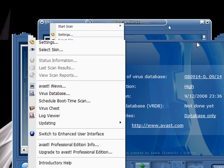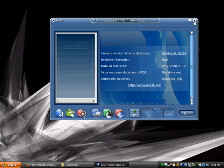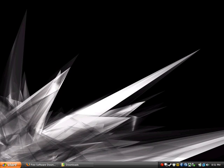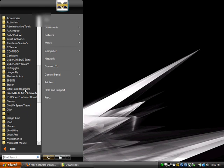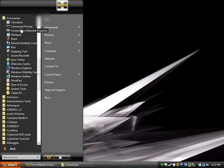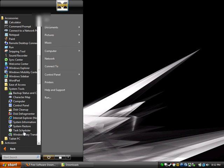Another thing I definitely wanted to go over is how to schedule a scan. Because with Avast it doesn't have a built-in scheduling. So I'm gonna teach you guys how to do that — that's really the only drawback to it. But I think it's definitely better than AVG, so it's worth figuring this out. Go to Accessories, System Tools, and Task Scheduler.